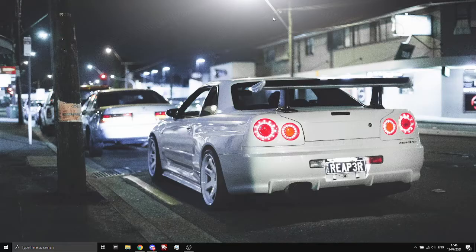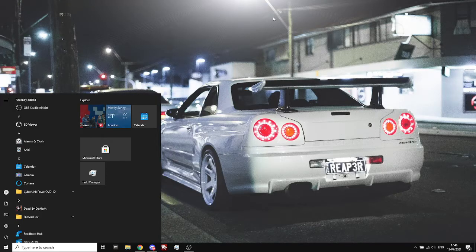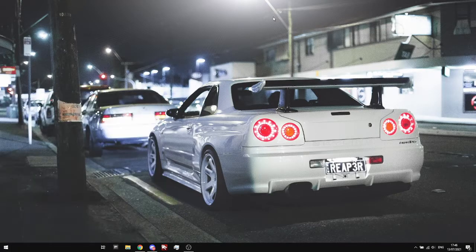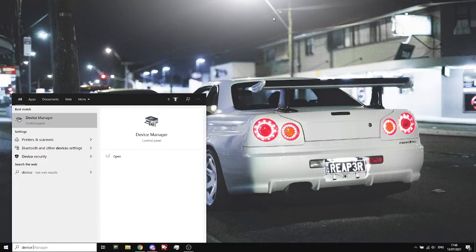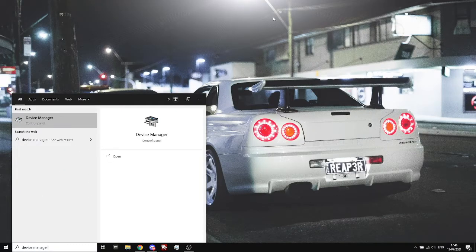First, press the Windows key and type in the term Device Manager, and then press Enter.